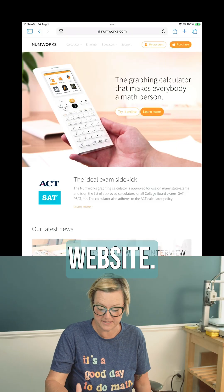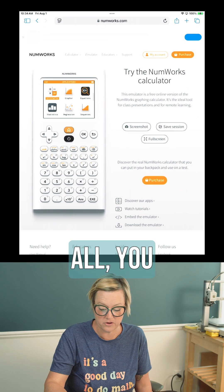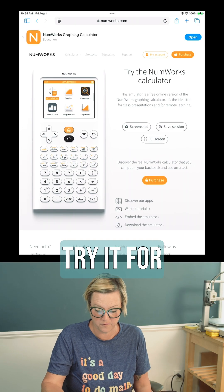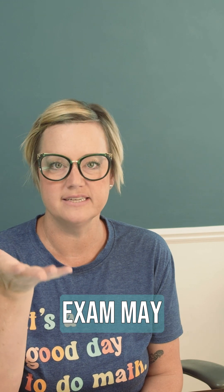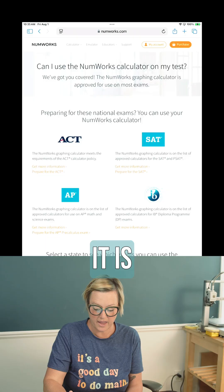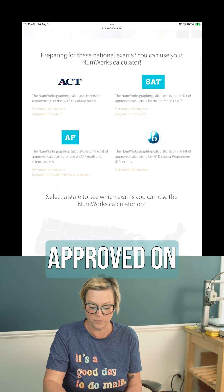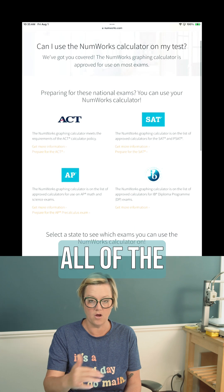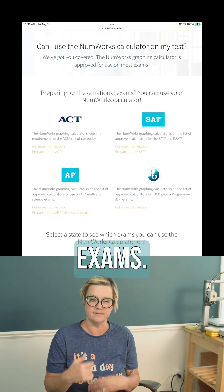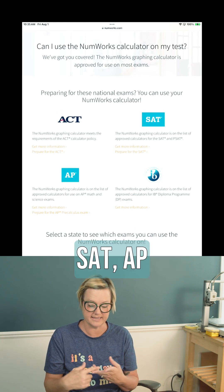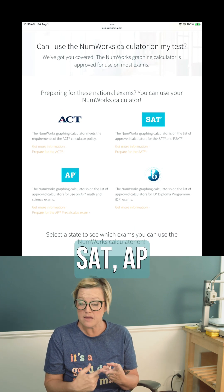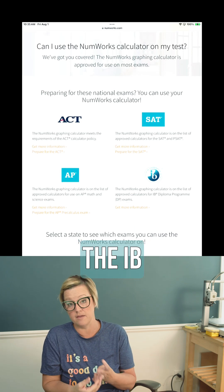There's a really cool feature on their website — you can just try it for free online. Every state standardized exam may have a little bit different requirements, but the NumWorks calculator is approved on all of the major standardized exams: the ACT, SAT, AP exams, and the IB exams, which are national.